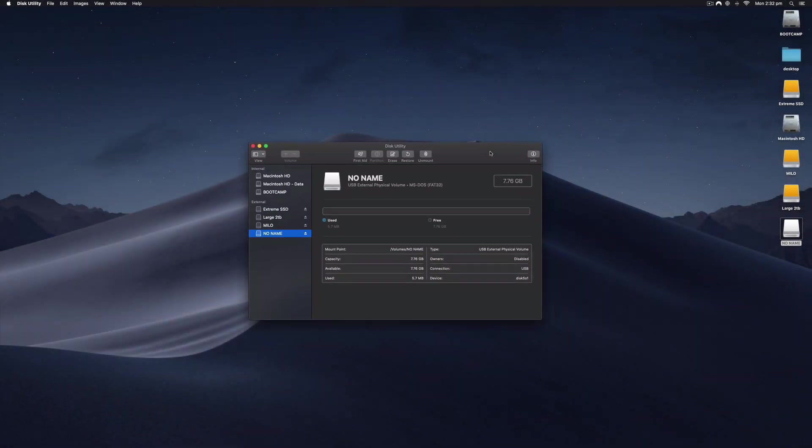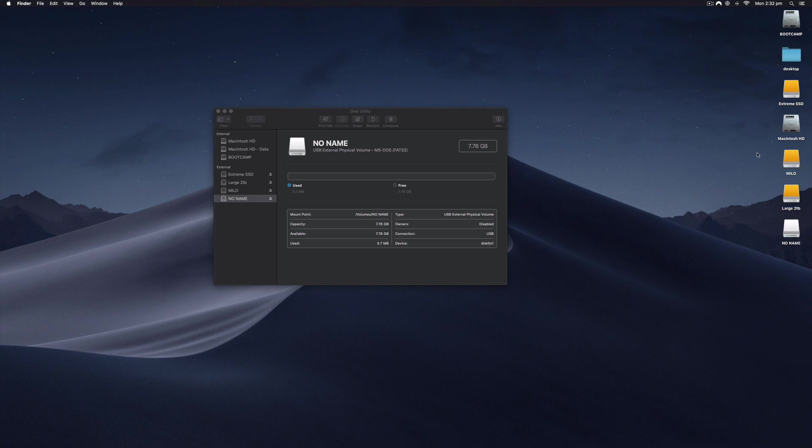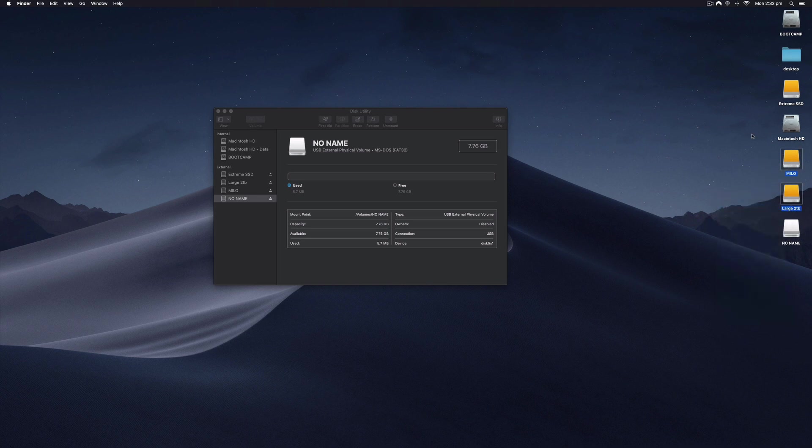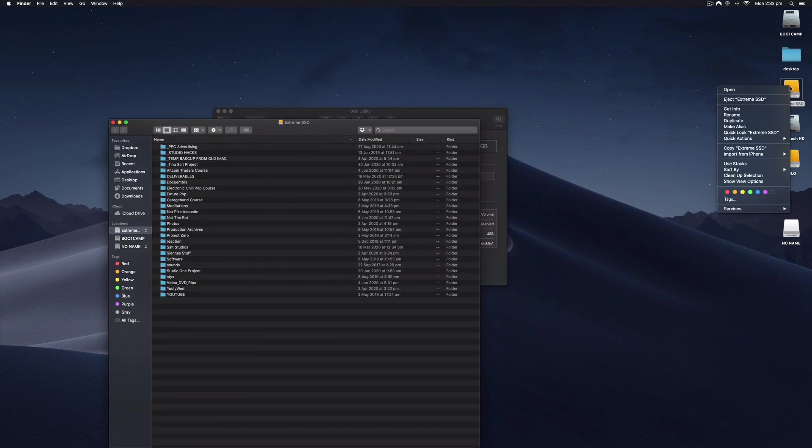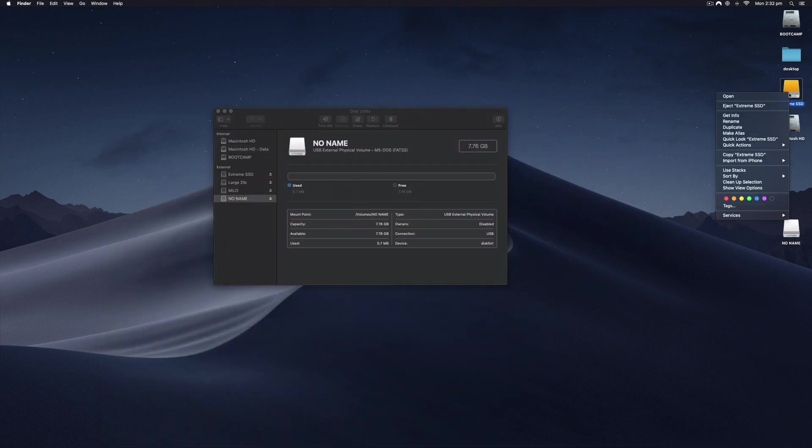I tend to eject—right-click and eject—any drives that I know are important when I'm formatting, just so I don't make an innocent mistake and accidentally format an important disk.